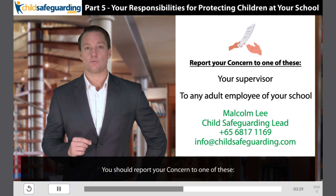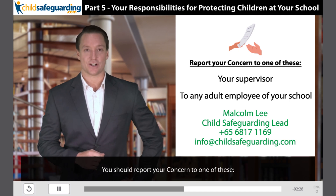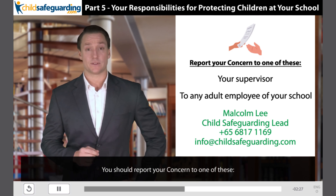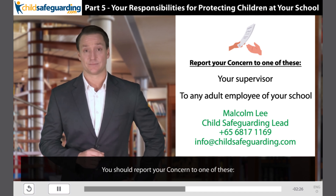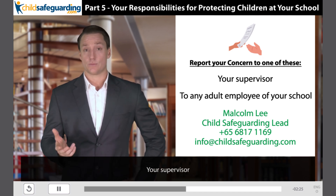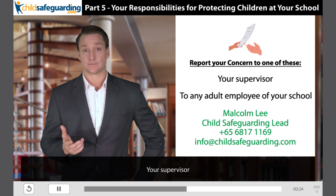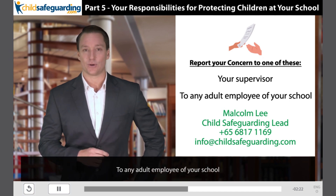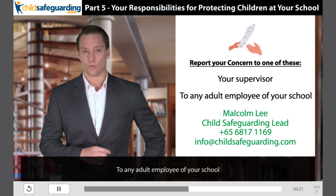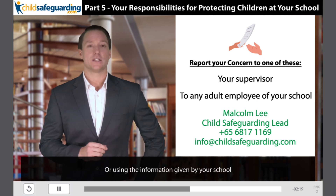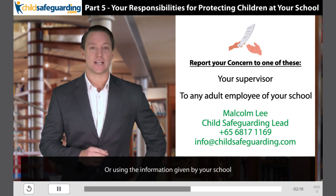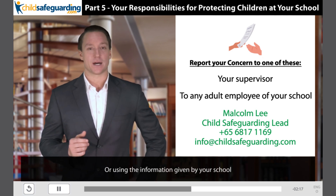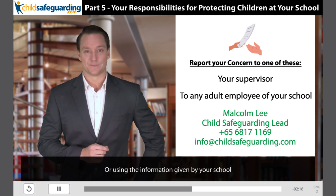You should report your concern to one of these: your supervisor, any adult employee of your school, or using the contact information provided by your school.